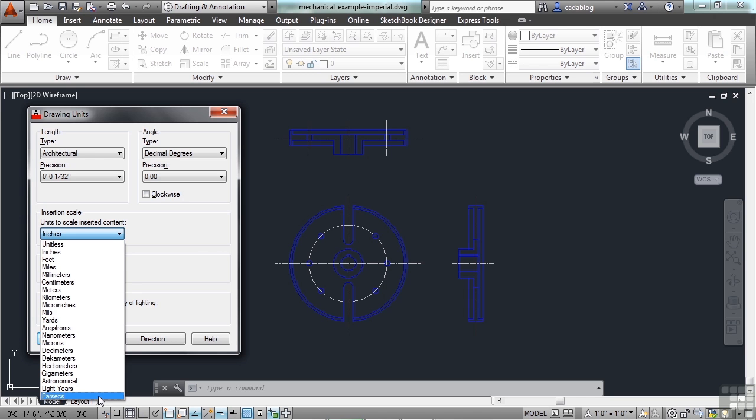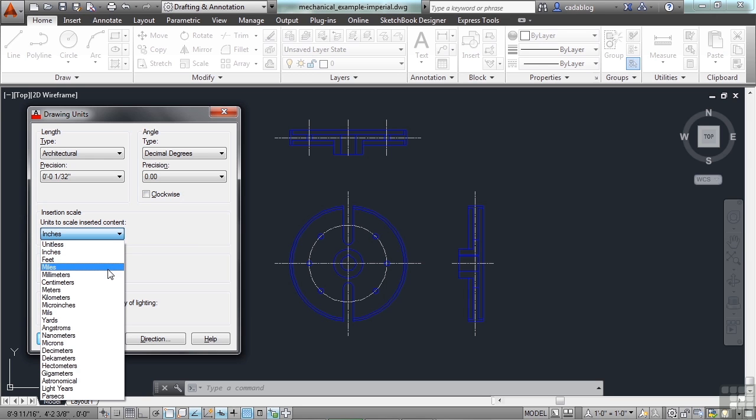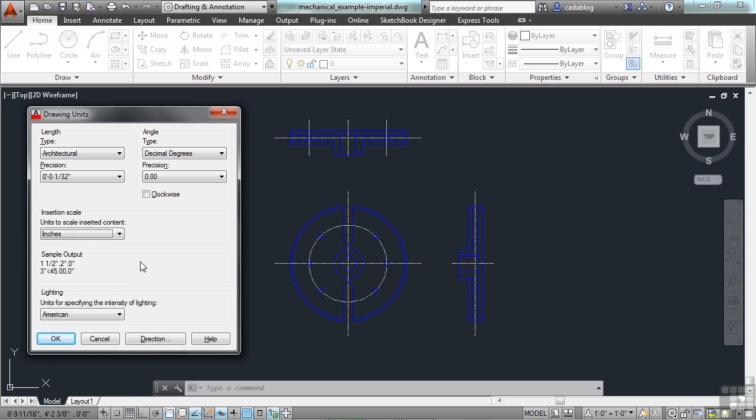I think all I've ever done is inches, feet, millimeters, to be quite honest. It will depend on your design genre and what you're drawing and how you need it drawn.